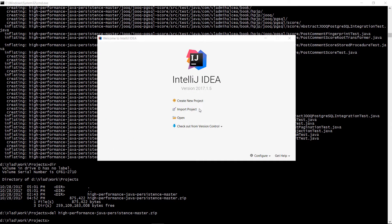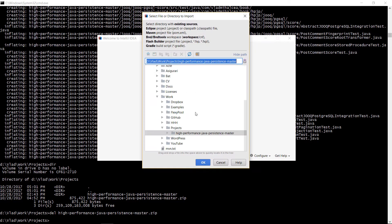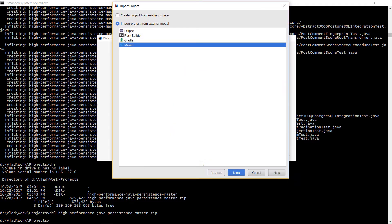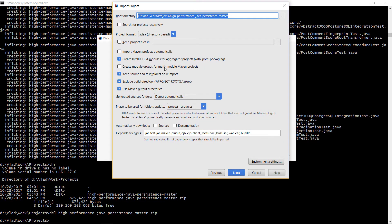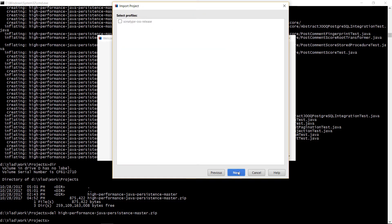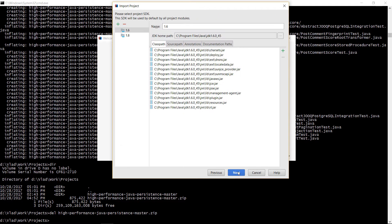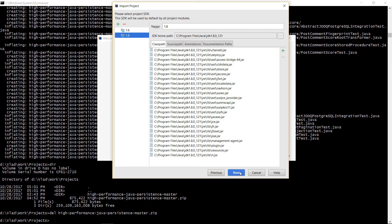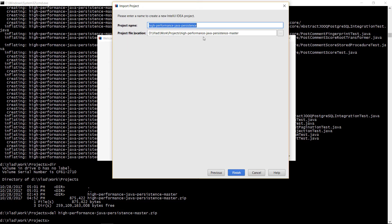Now we can open IntelliJ IDEA and import the project using Maven. We are going to choose Create Module Groups and import Maven projects automatically, as well as choosing Java 1.8, since, as you will soon see, I'm making heavy use of lambdas in this project.